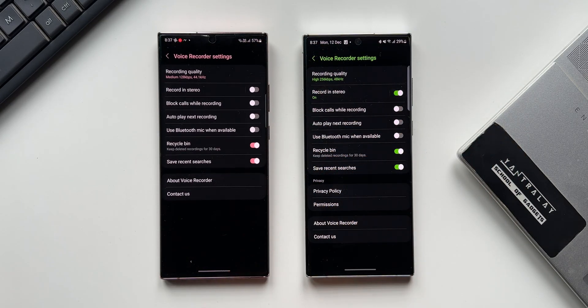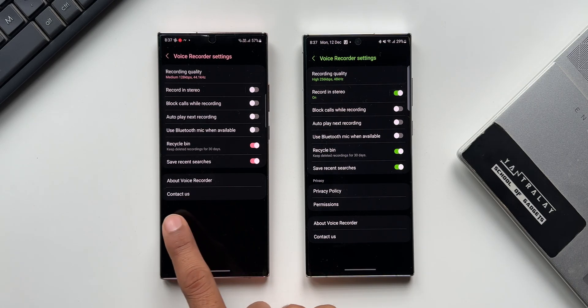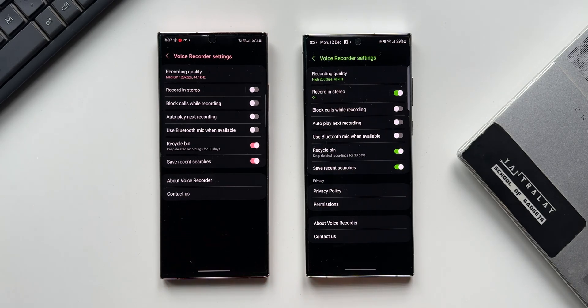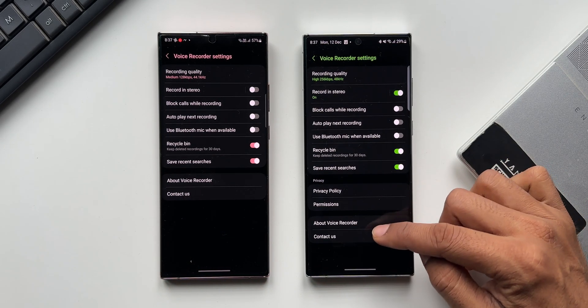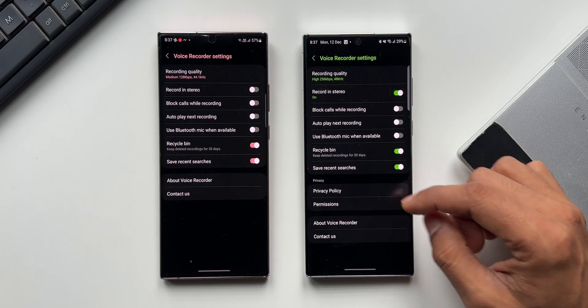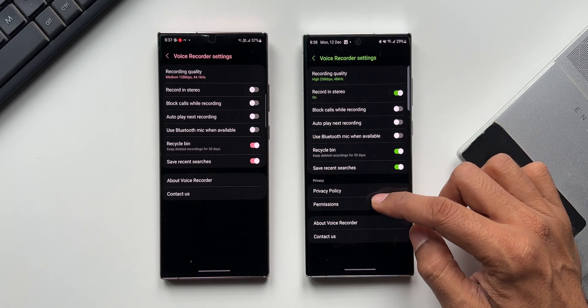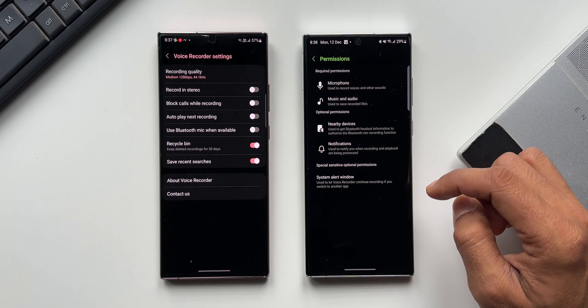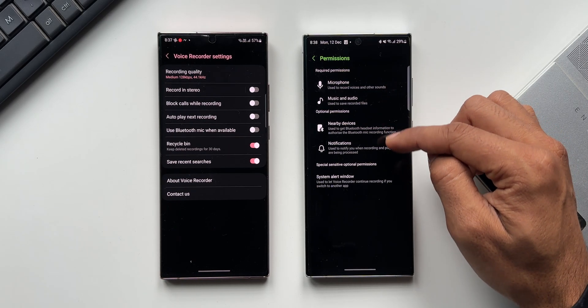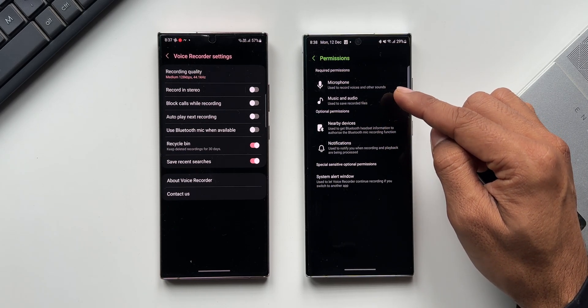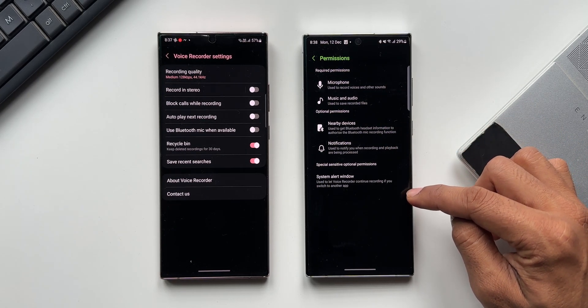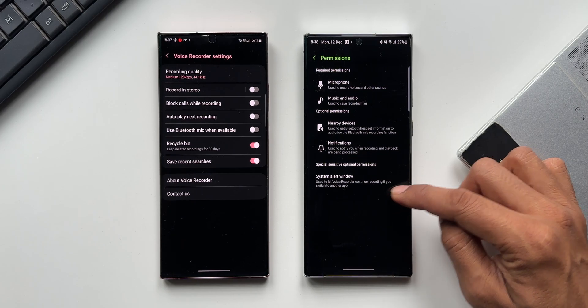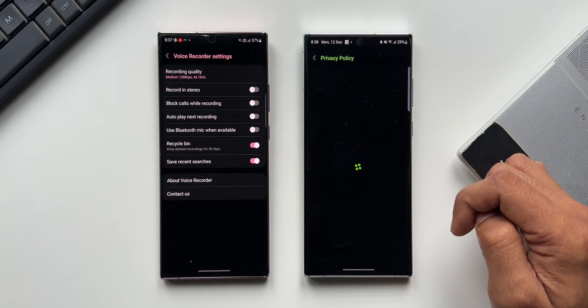We have got 'About Voice Recorder' and 'Contact Us,' which is also here in the new version. But apart from that, we have got these two new options: privacy policy and permissions. We can tap on permissions right here to see what exactly this application is accessing. We also have this privacy policy details here.